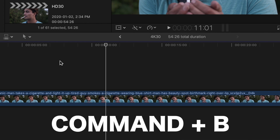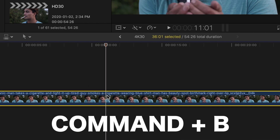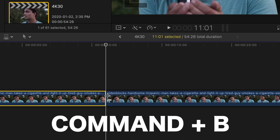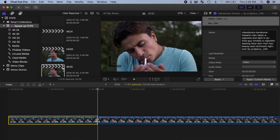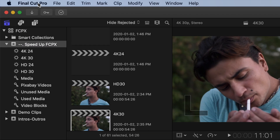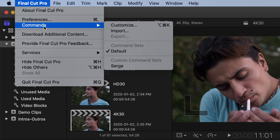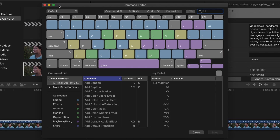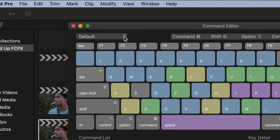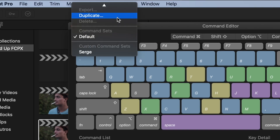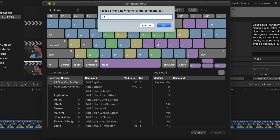Command B — this is probably my most used keyboard shortcut, and all it does is split or blade your clip. I use this shortcut all the time, so it doesn't make sense having to hit two keys for it. So to change this, from the menu bar select Final Cut Pro, Commands, and Customize. You can't modify the default keyboard shortcuts, so first you have to select Duplicate from the drop-down menu up here. Give it a name and click OK.